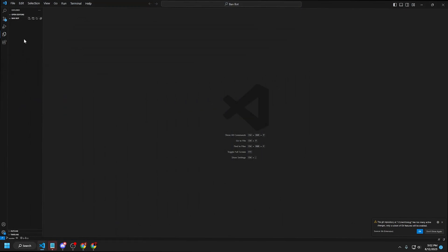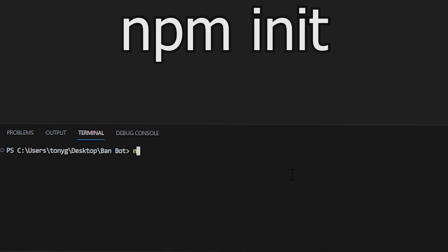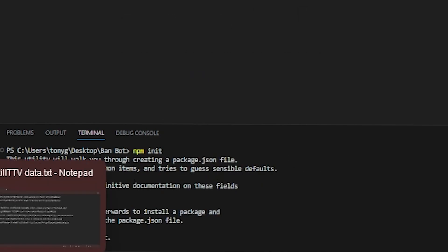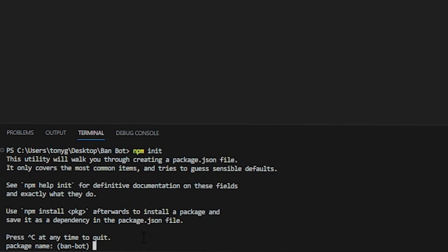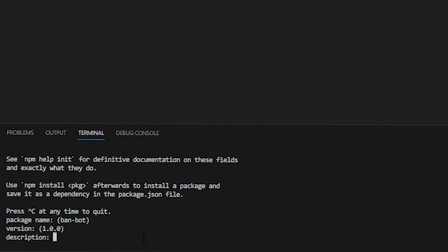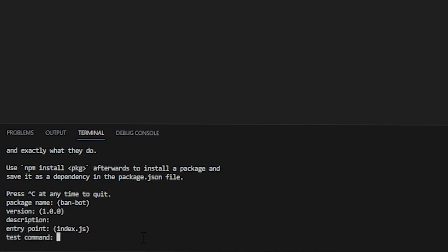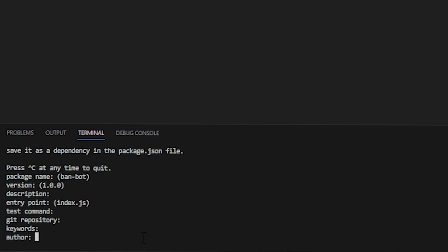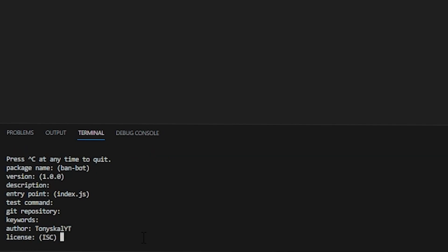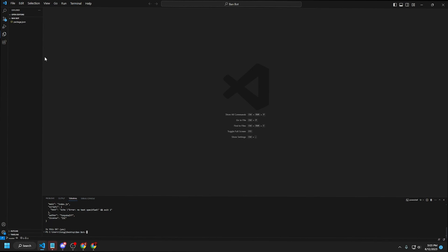Back in VS Code, click on Terminal in the top left, select New Terminal or press Ctrl+Shift+`, then type npm init. You'll see prompts for package name, version, description, entry point — keep entry point as index.js — test command, git repository, keywords, and author. Skip or fill as you like; no license needed. Press Enter through everything and it will generate a package.json file.